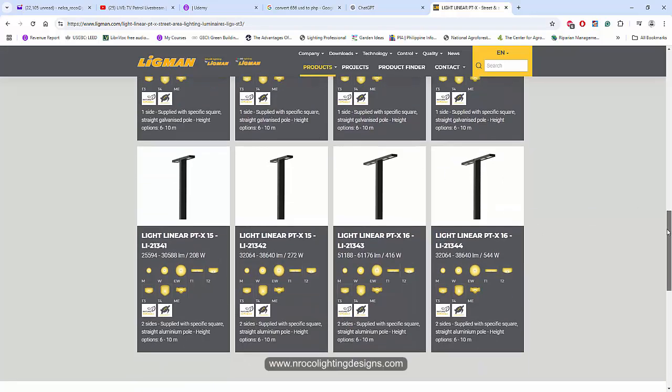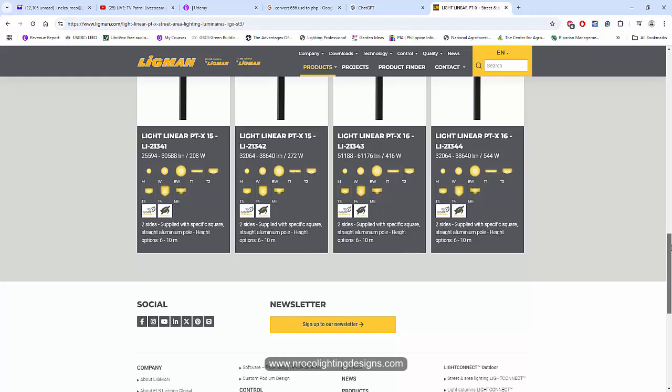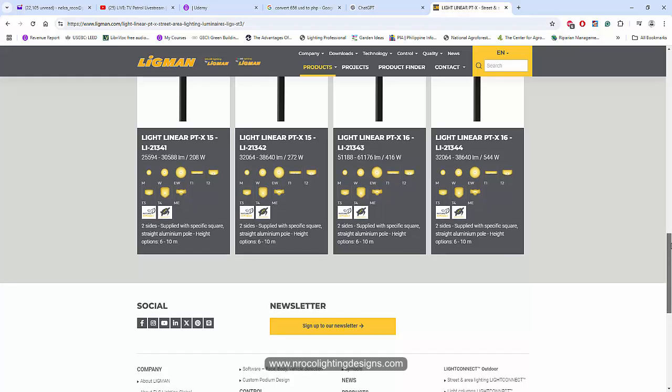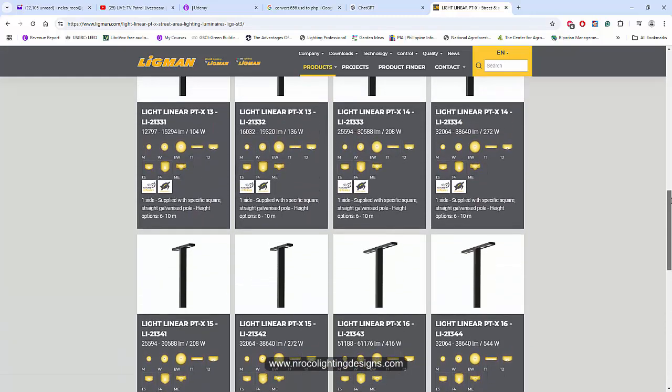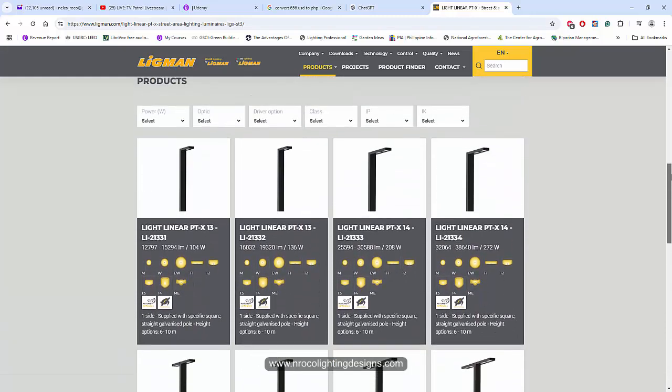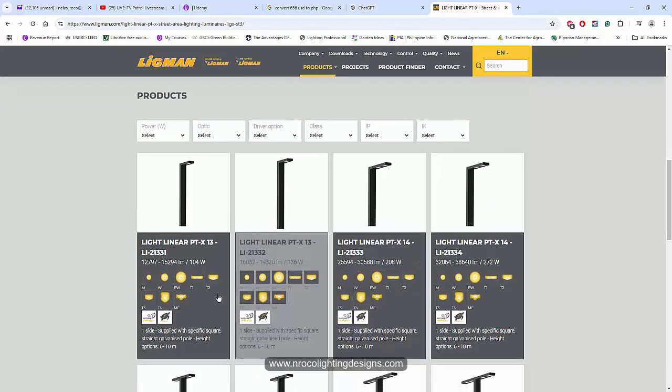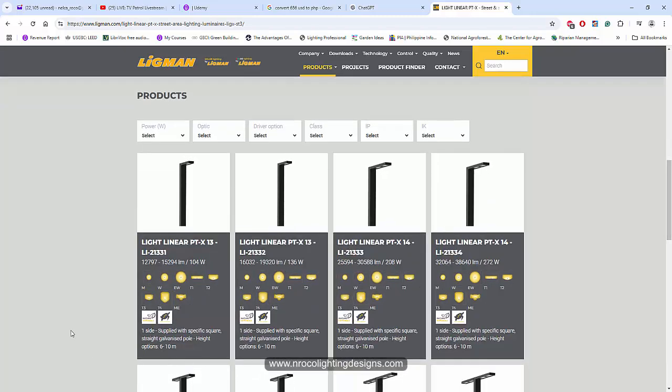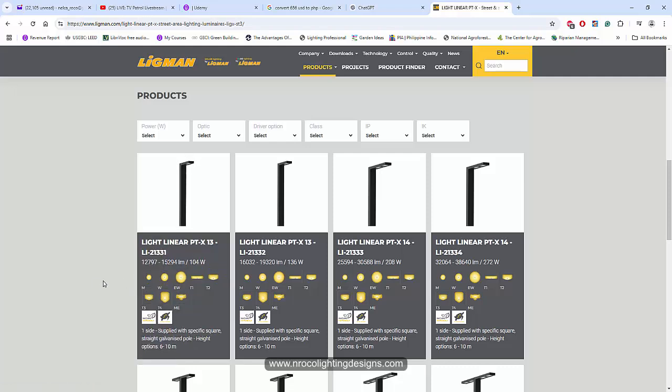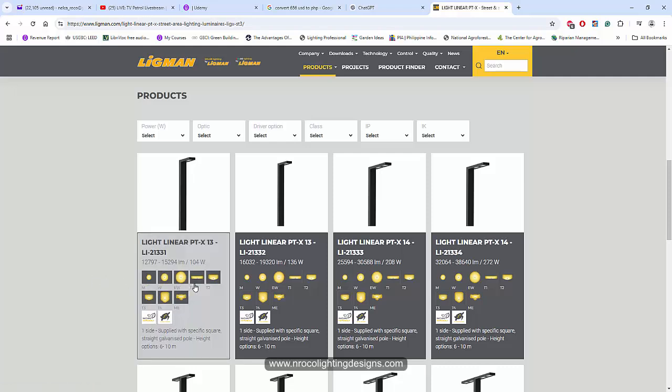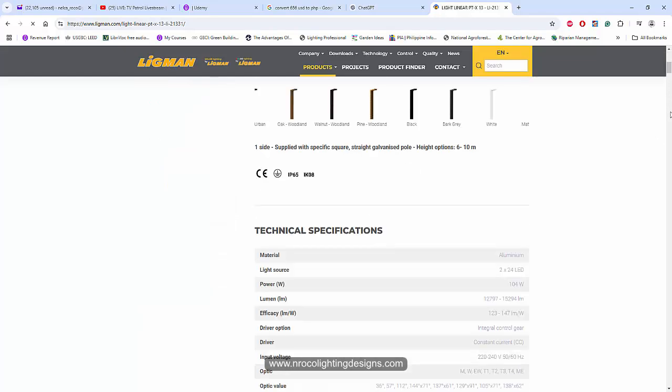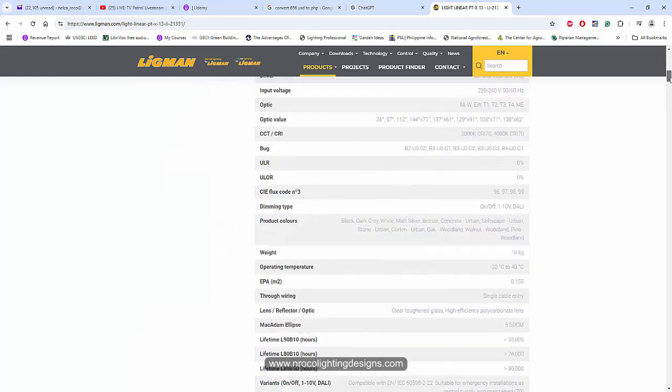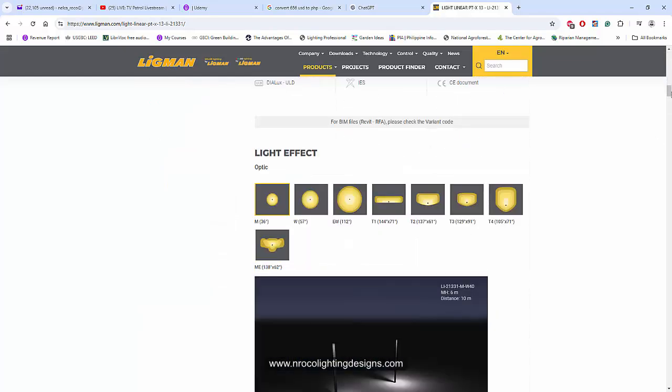The landscape architect used a six meter height only, he doesn't want to have a 10 meter height pole. Let's check this one for road lighting. For now I'm going to use this lower wattage 104 watt with the T1 optic, so let's go and check it and click the T1.